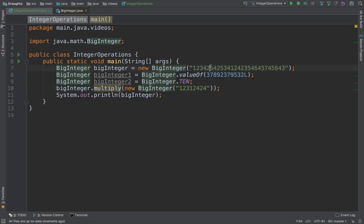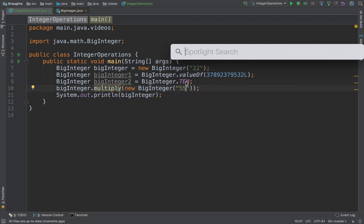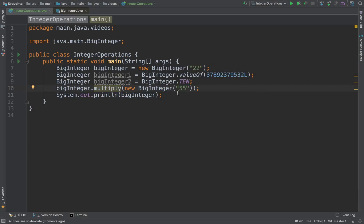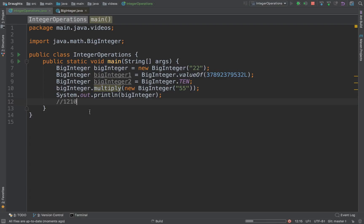And to keep things simple, let's bring this value down to let's say 55. So 22 into 55 is 1210. So we are expecting 1210. Let's see if we get that.